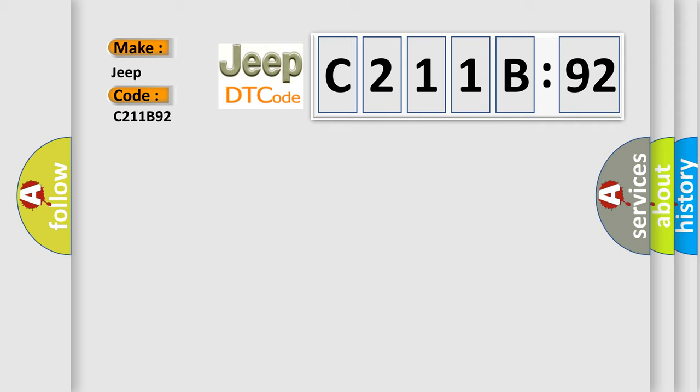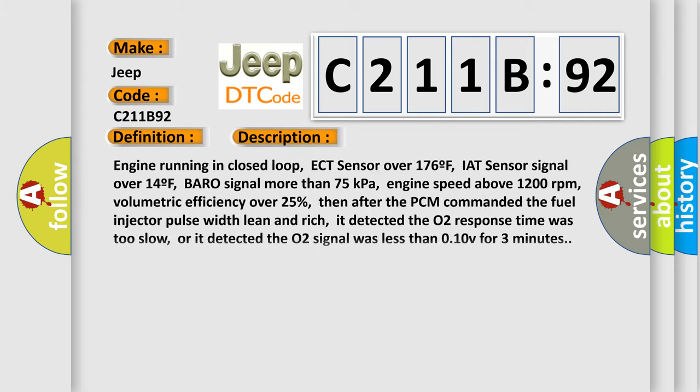The basic definition is O2B1S1 circuit fault. And now this is a short description of this DTC code.